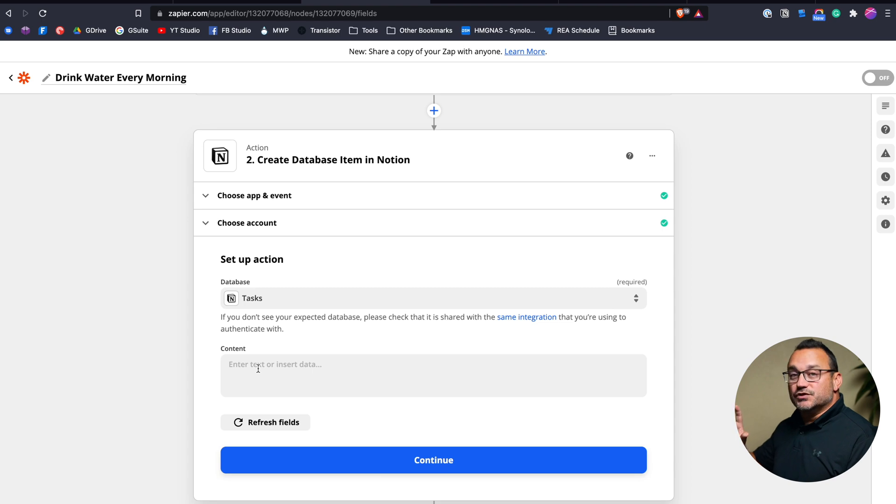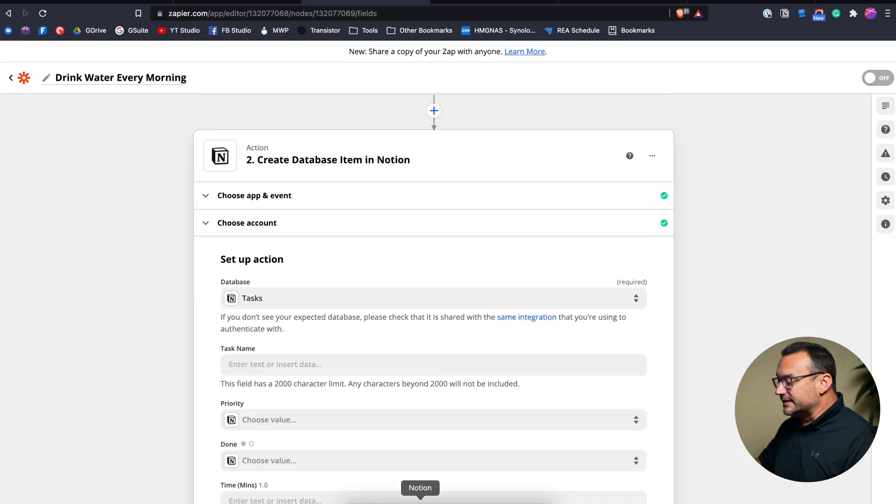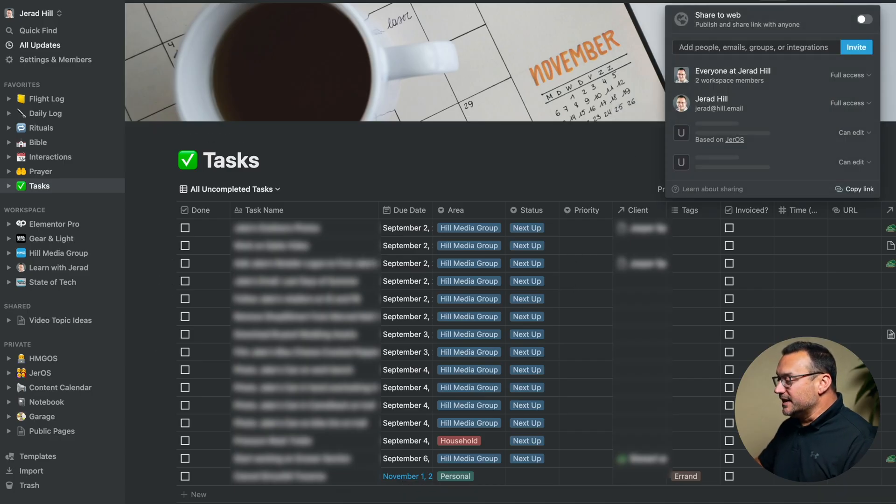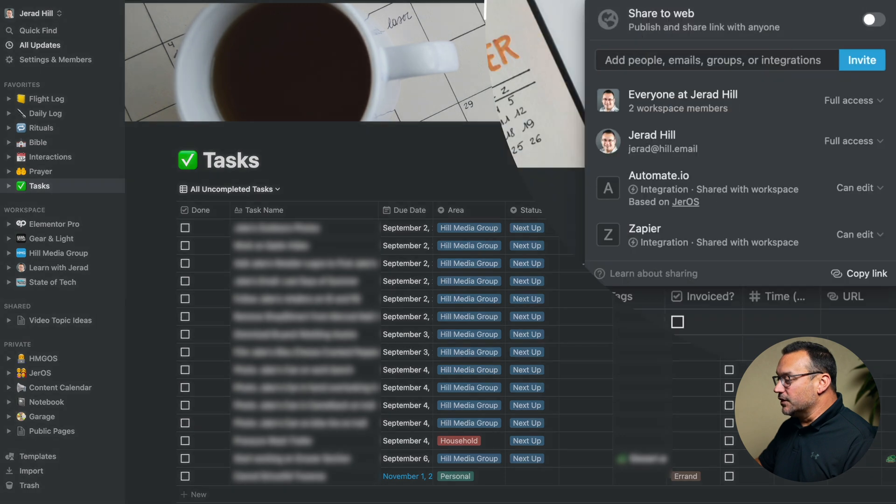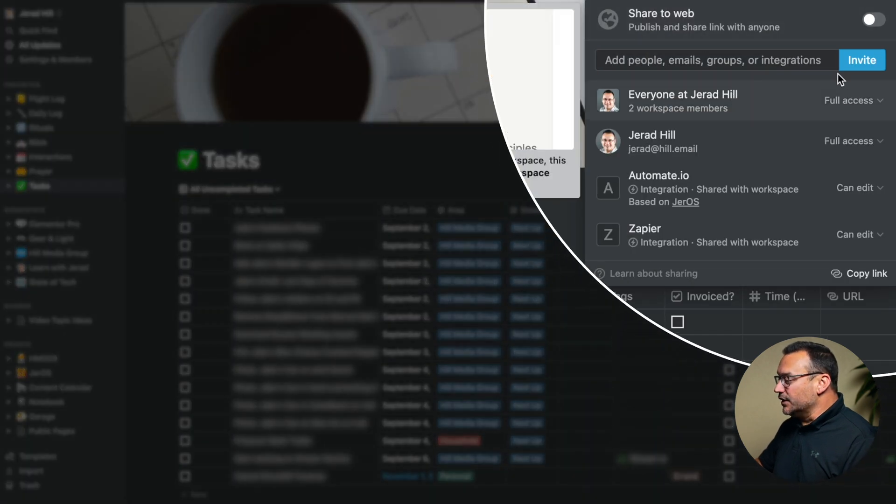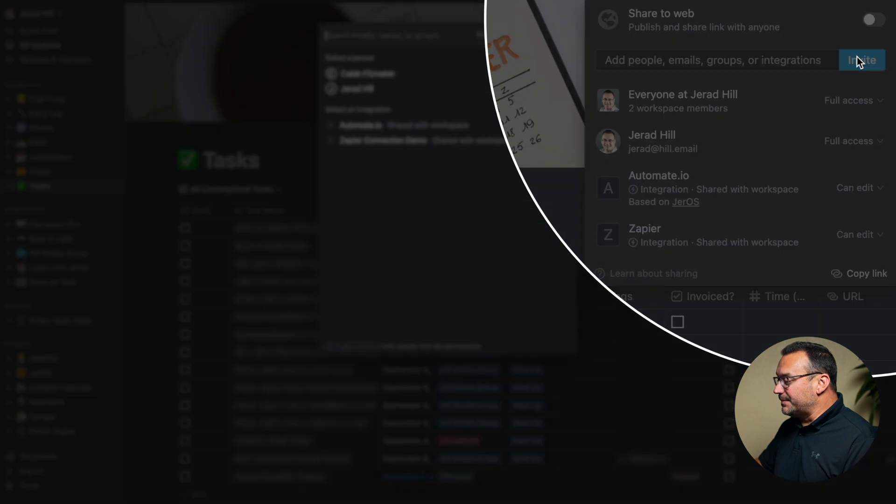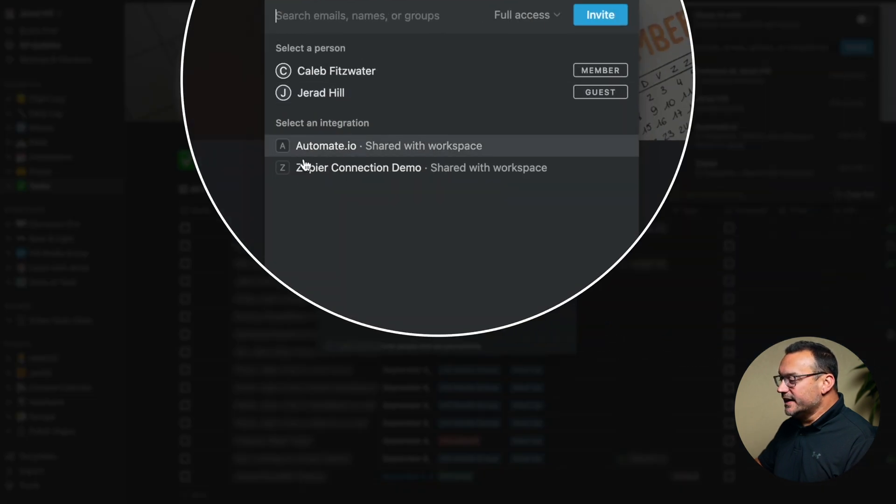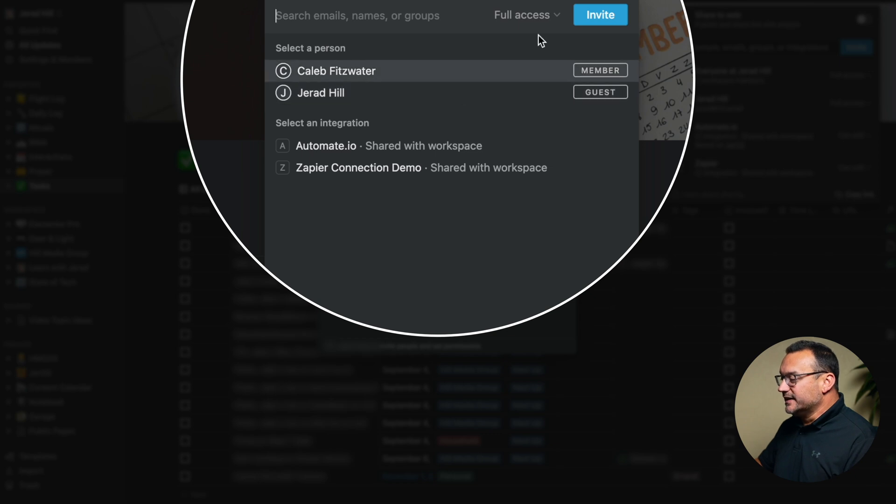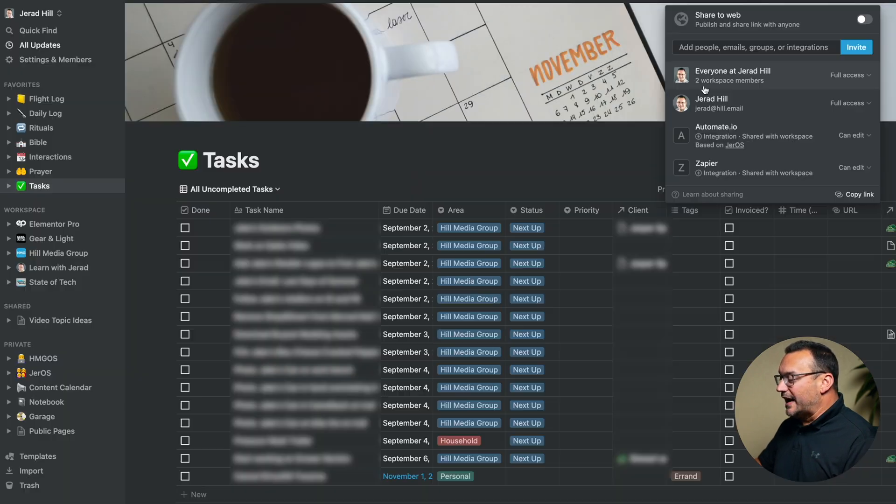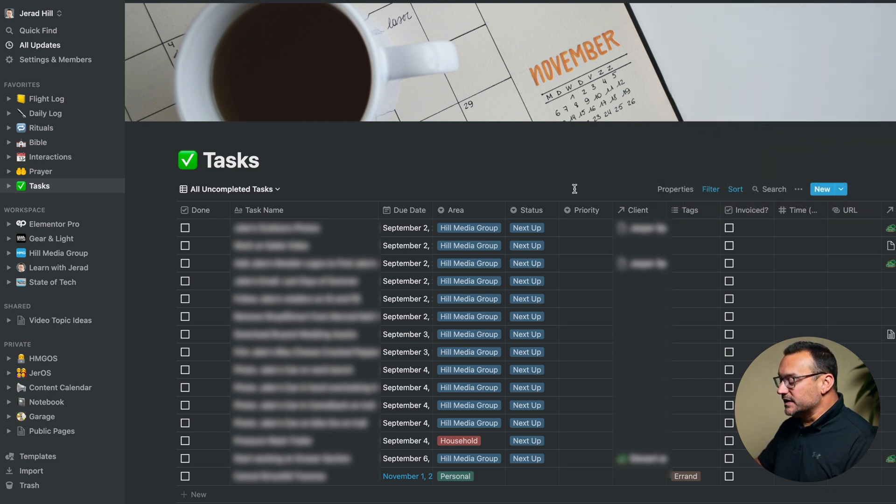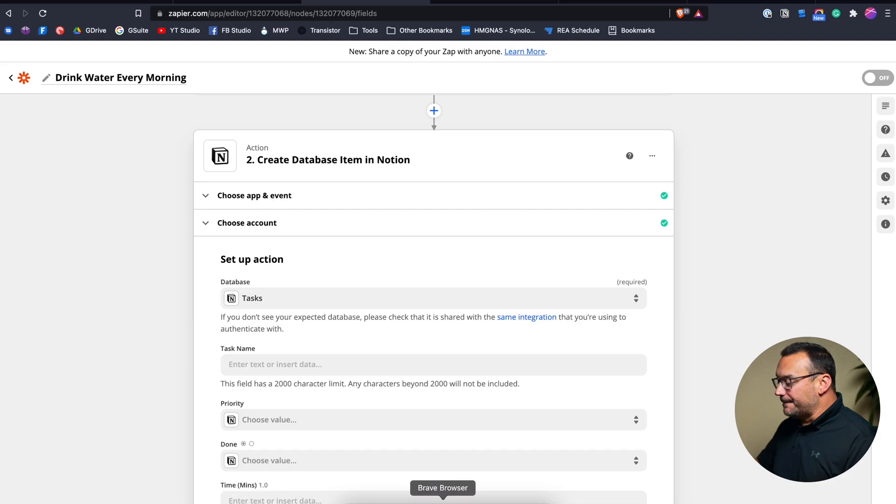Now, if you don't see your databases in there, you've done the connection and you're thinking, why aren't my databases populating? It's likely because you haven't shared that database with Zapier. And so you have to go up to the share tab here. You then need to go to and click the invite button. And then the Zapier connection that you've created will show up in here and you can invite Zapier to have access. And once you've done that, it will show up here and say Zapier integration shared with workspace. So if you're not seeing it, that's probably what's happening. And you just need to get that set up.